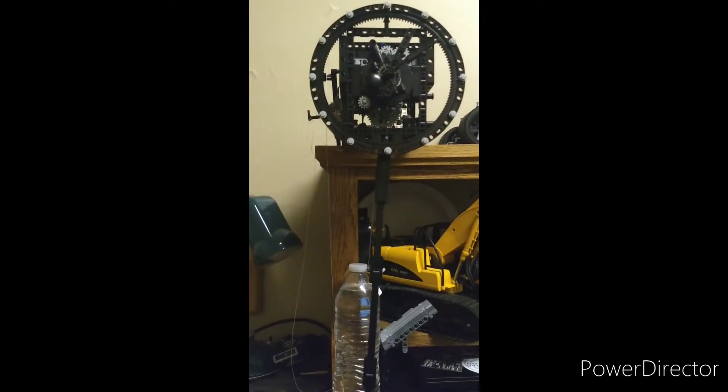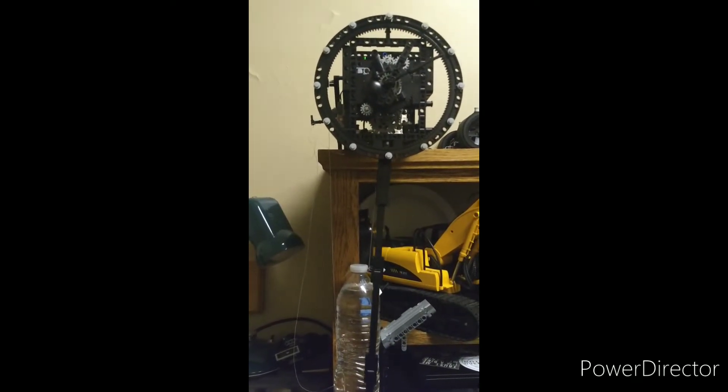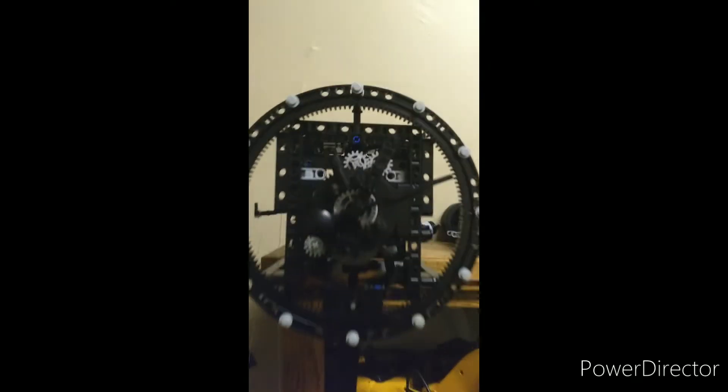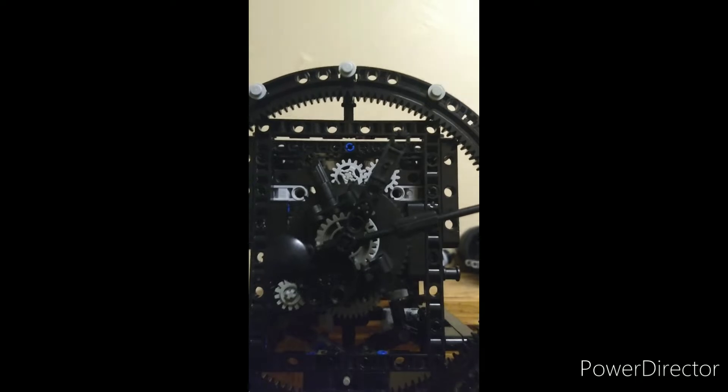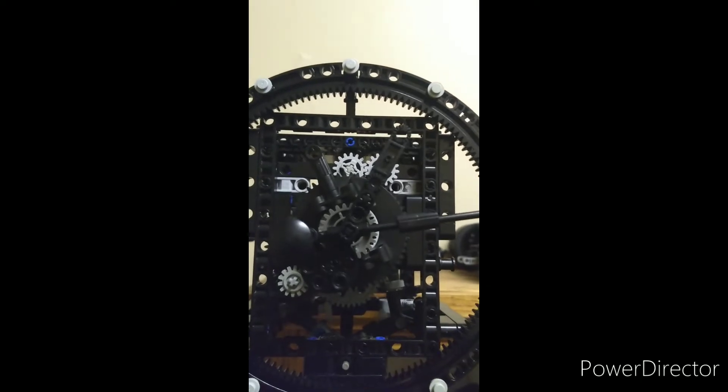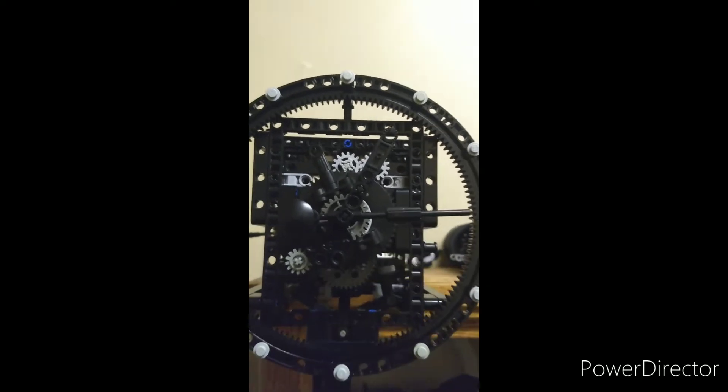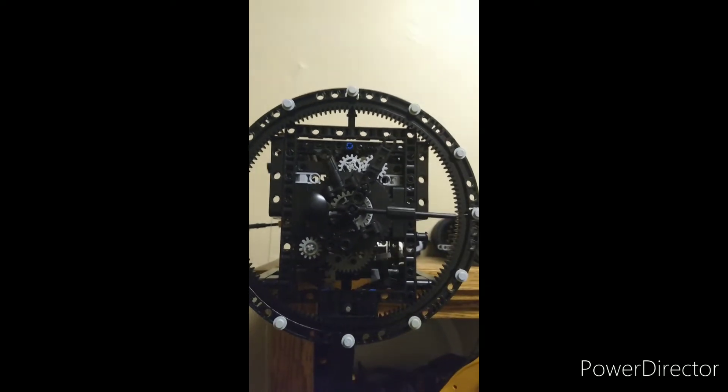Here is my LEGO Technic auto rewinding clock. You can see we've got three hands here: second, hour, and minute.